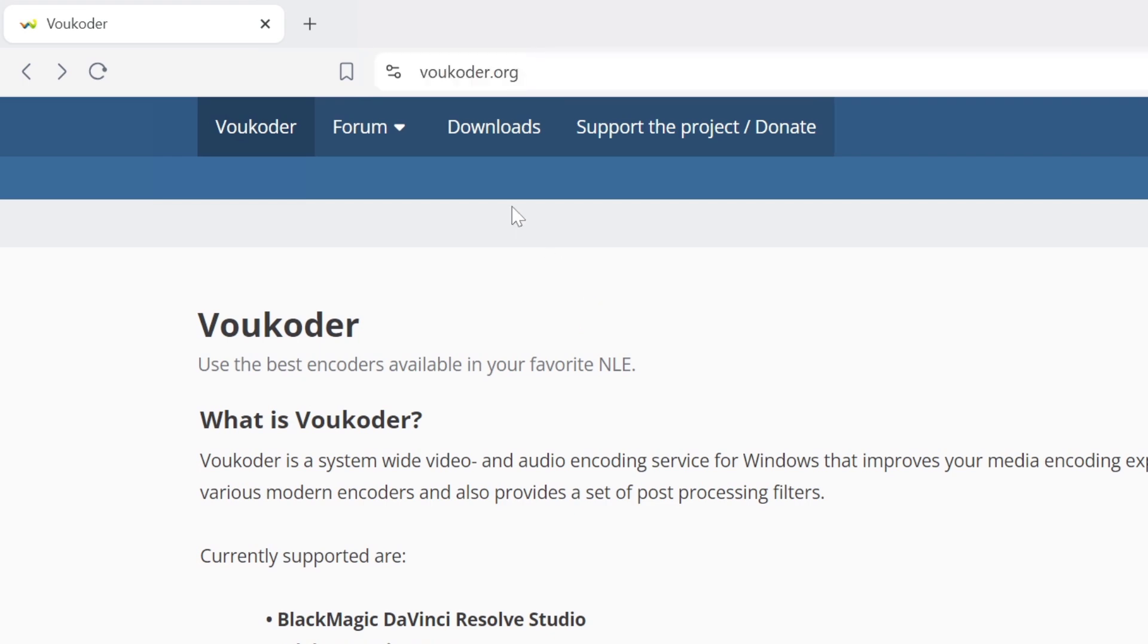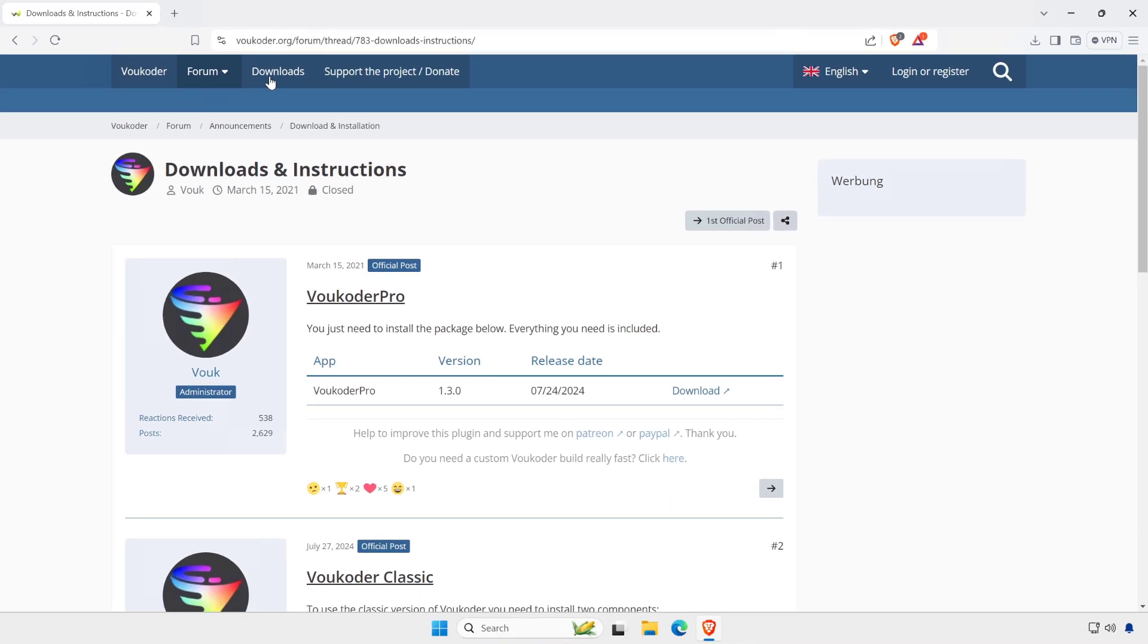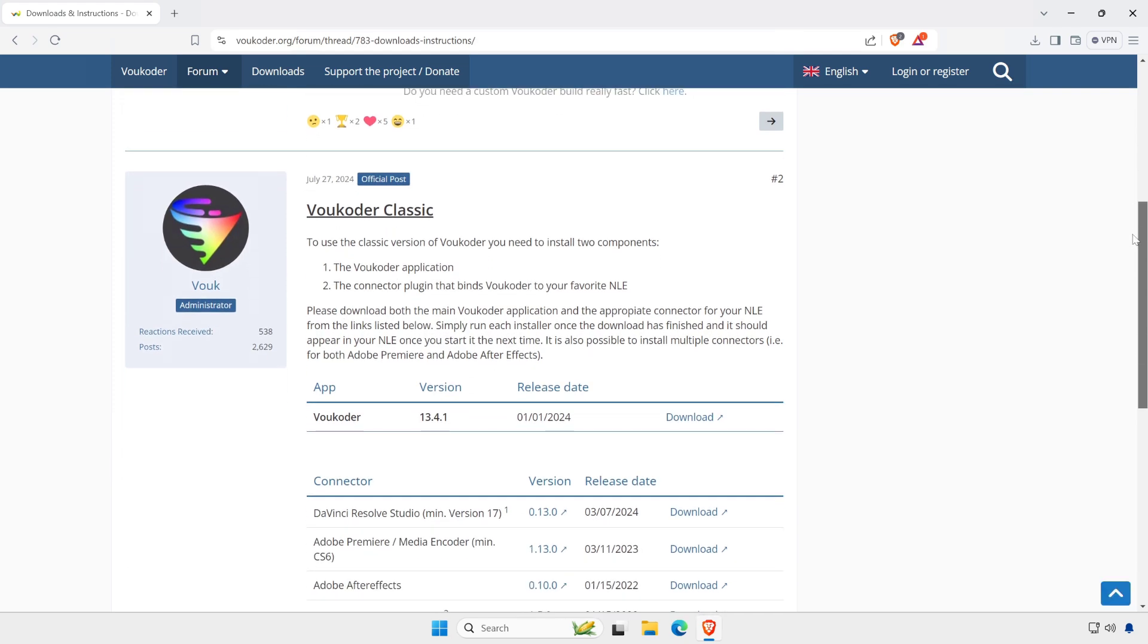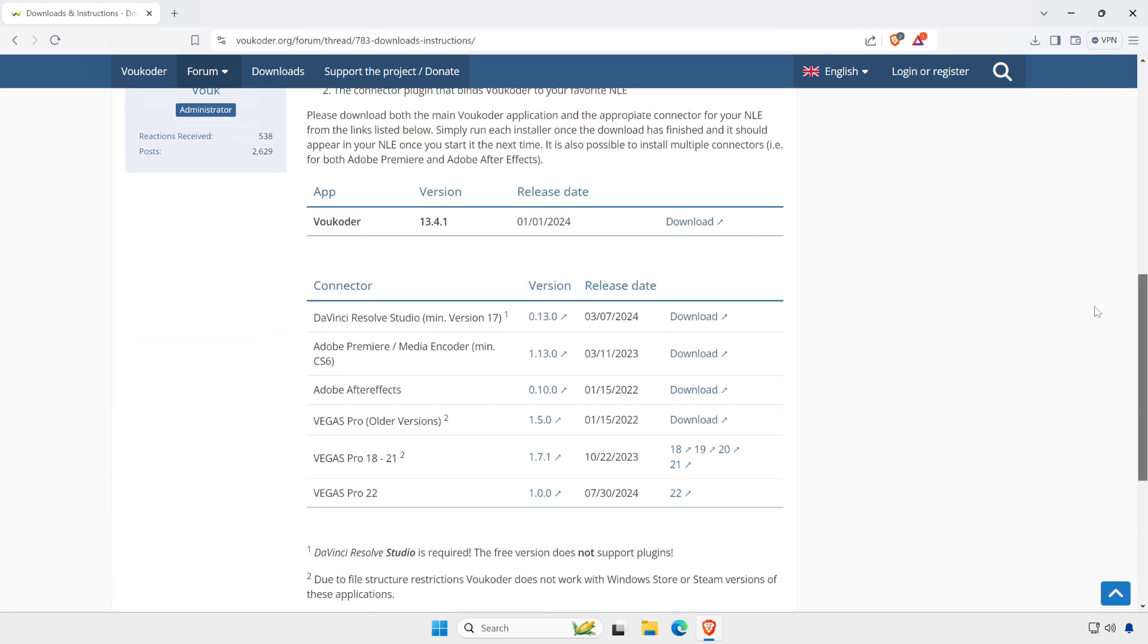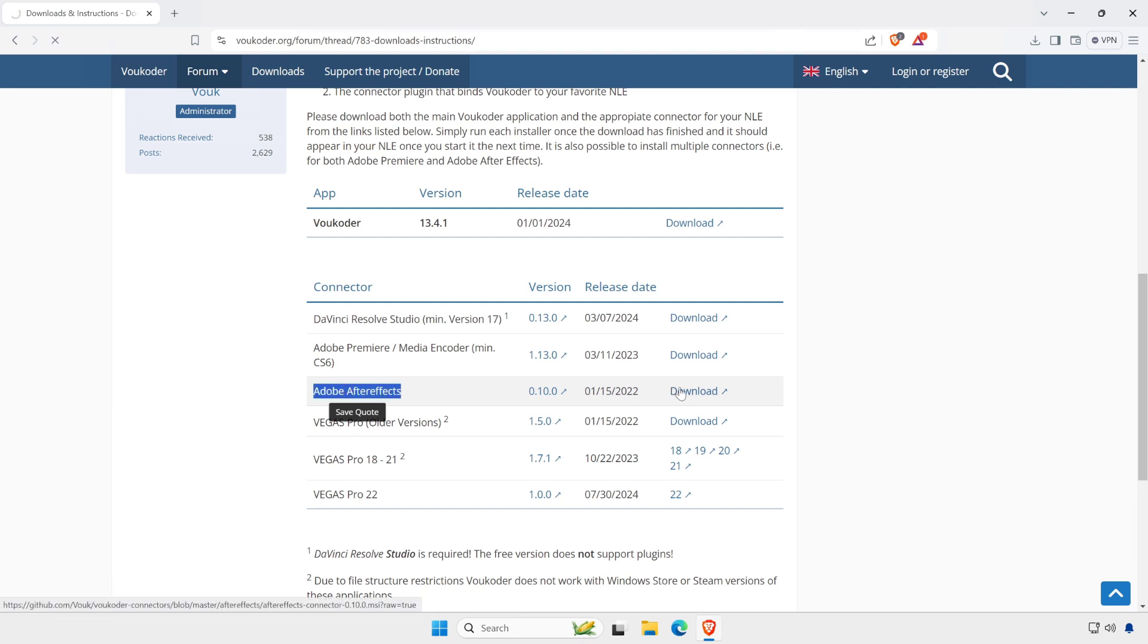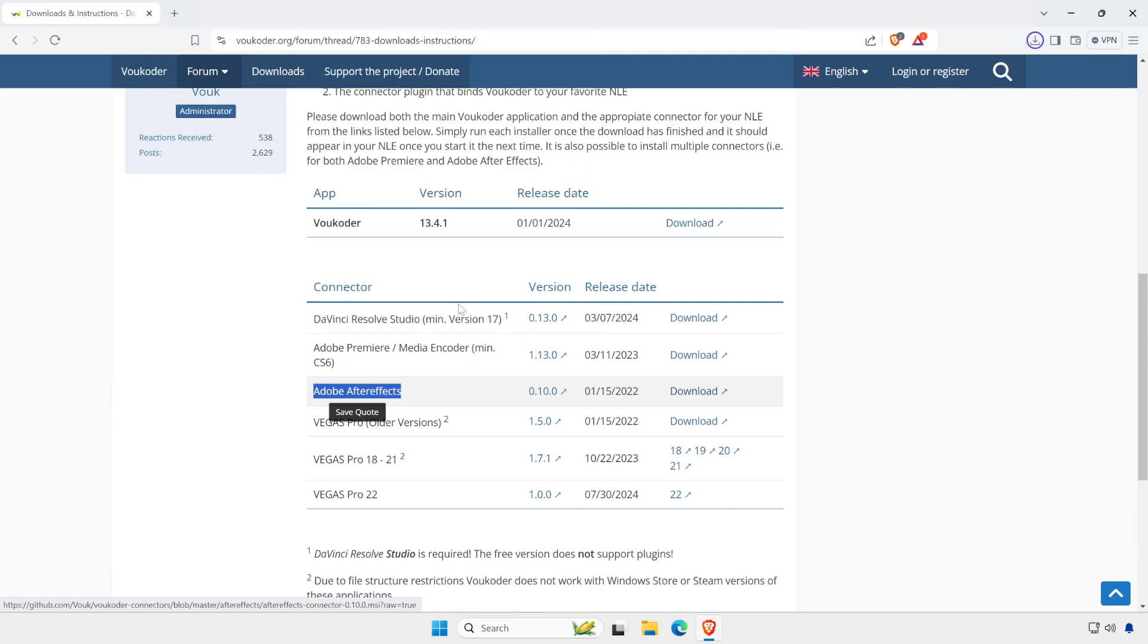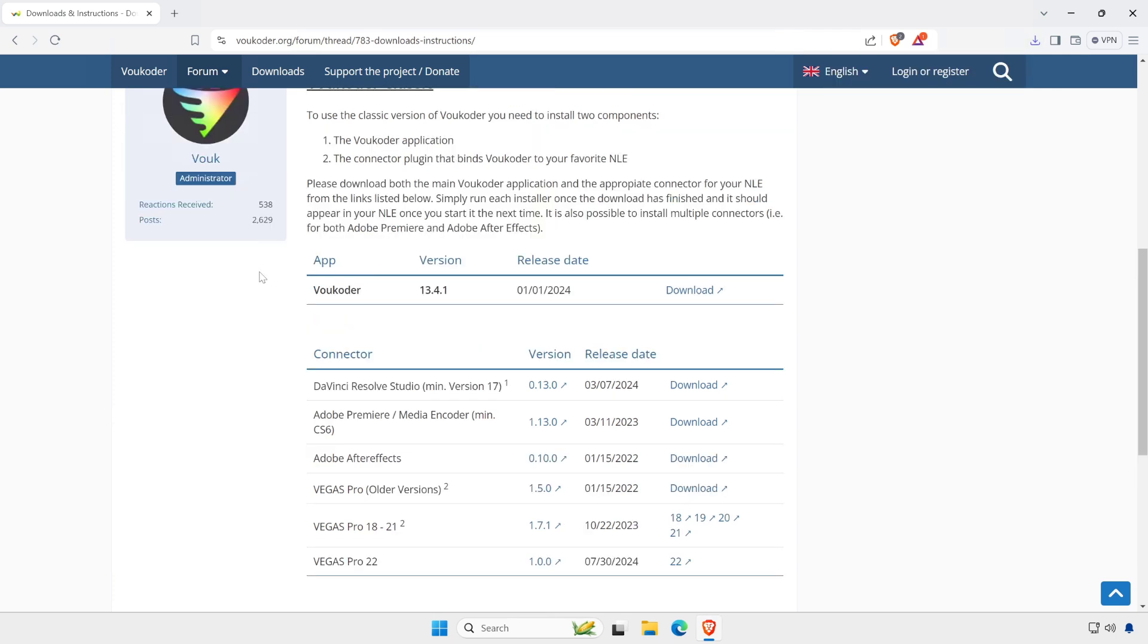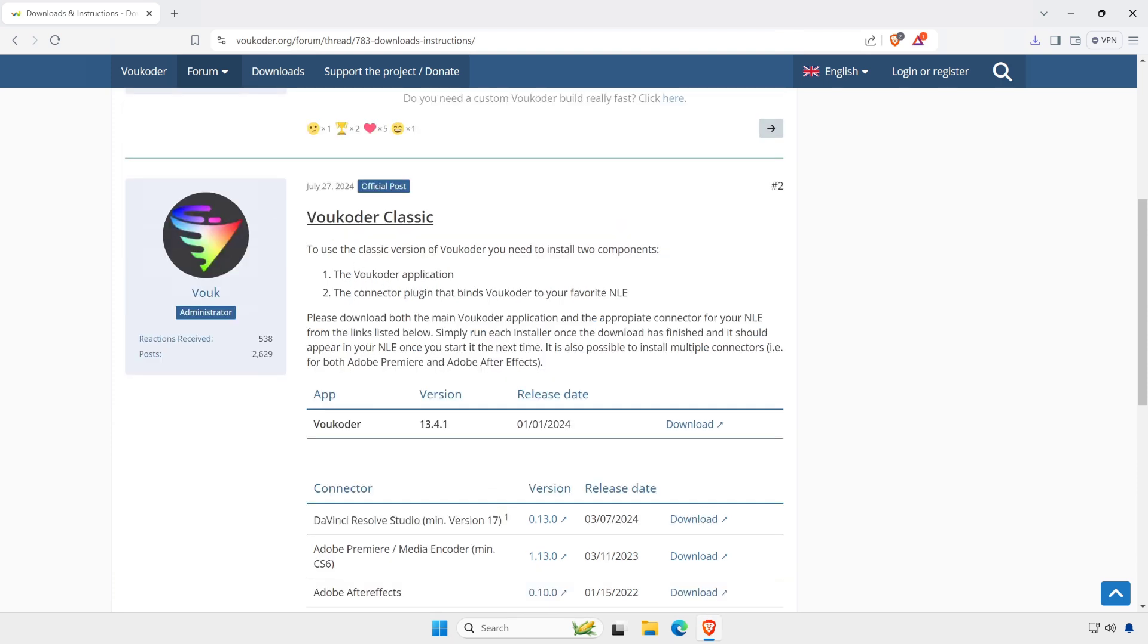All right, now click on Downloads. Scroll down the page. Download the connector for After Effects. Now download the Voukoder app.